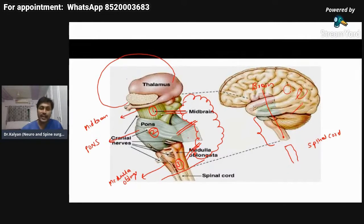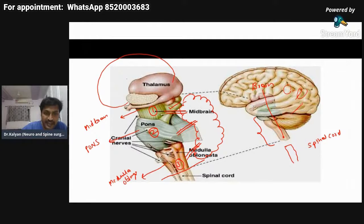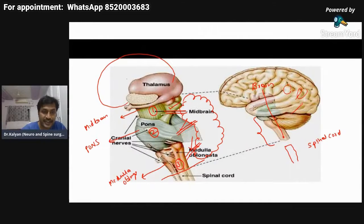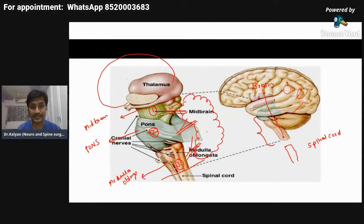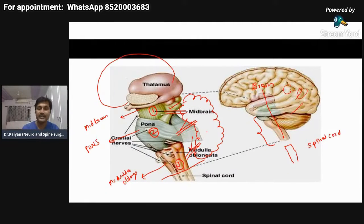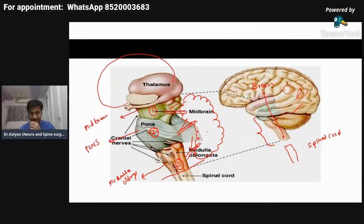The superior cerebellar peduncle connects the midbrain to the cerebellum. The middle cerebellar peduncle connects the pons with the cerebellum. The inferior cerebellar peduncle connects the medulla oblongata with the cerebellum. You need this concept because in each picture, when showing the front portion something is removed, and when showing the back portion the cerebellum is removed. Unless you understand that each part is connected to the cerebellum by a cerebellar peduncle, you will not understand.